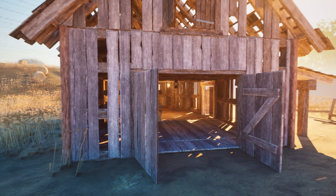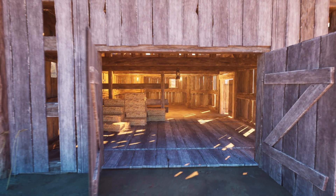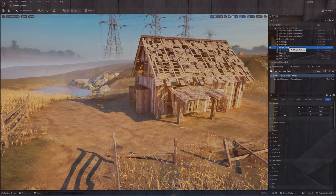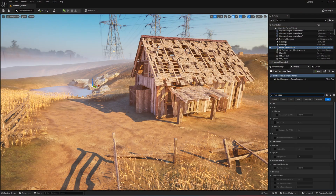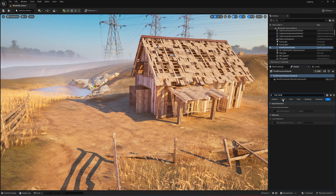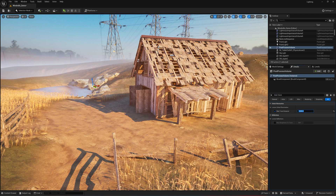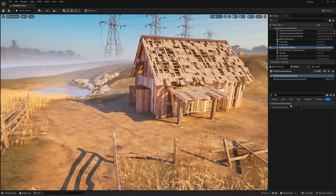For performance, keep in mind that Lumen is quite intensive. So if your frame rate drops, try reducing the max trace distance in your post-process volume, as this limits how far Lumen calculates light bounces, which improves performance without sacrificing too much visual quality.